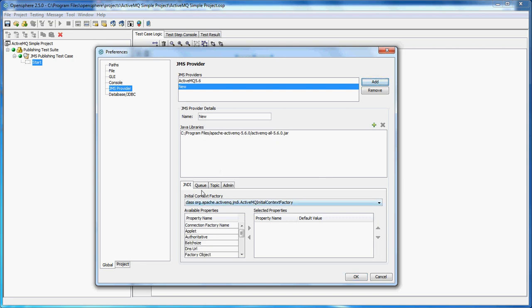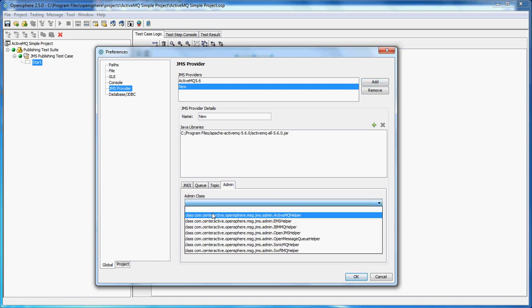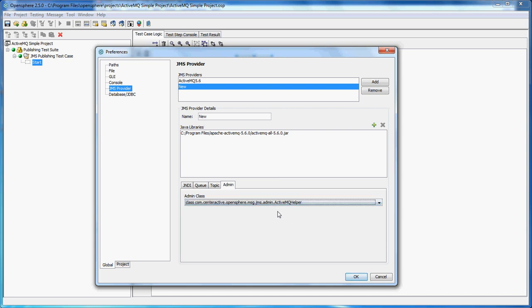We also have to add an admin class in order to use it. This admin class is called ActiveMQ helper and comes from OpenSphere. Let's give it a name. Let's call it ActiveMQ second provider and click OK.